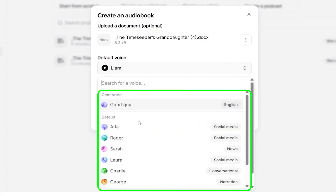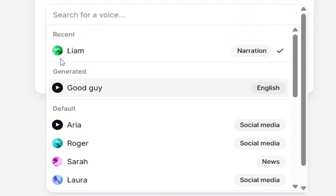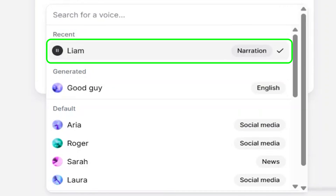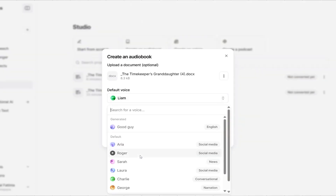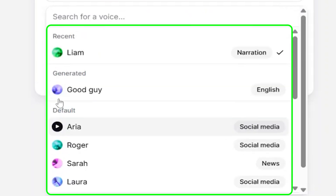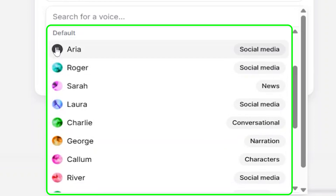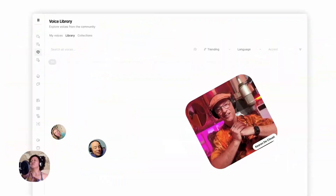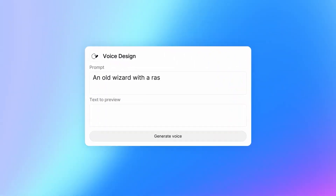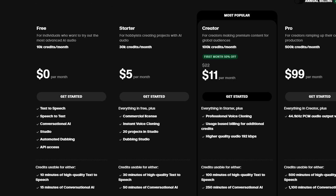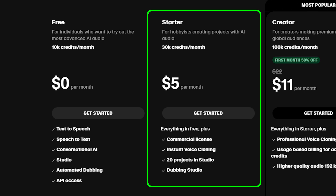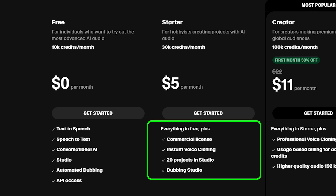After uploading, you'll get the option to select your narrator's voice. For this example, I went with Liam, one of the built-in voice options. But here's something important: the default voices on ElevenLabs are widely used across various platforms, which means your audiobook might not sound unique. To make it stand out, it's better to use a custom voice — either one you've created using ElevenLabs' voice cloning feature, or a unique AI voice designed specifically for your project. Keep in mind, you'll need at least the starter plan to access these features and gain commercial usage rights.